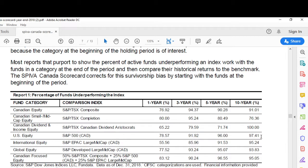Looking at U.S. equity funds: 97% of U.S. equity funds offered to Canadian investors underperformed the S&P 500 after currency conversion. The index is converted as well — 97% underperformed. For international equity, 95% of international equity funds offered to Canadian investors underperformed the benchmark.